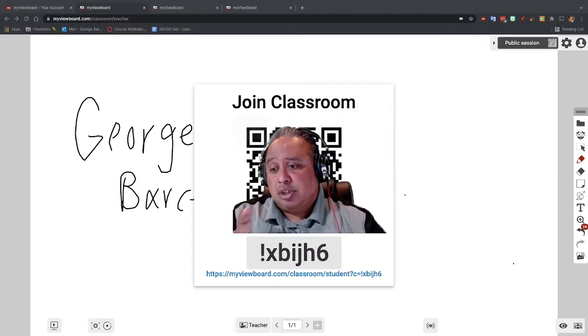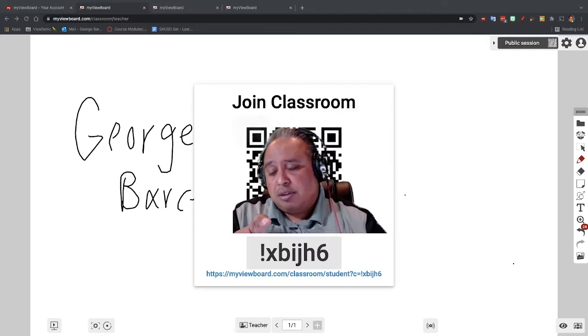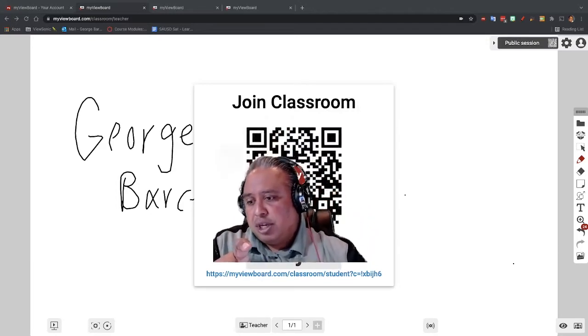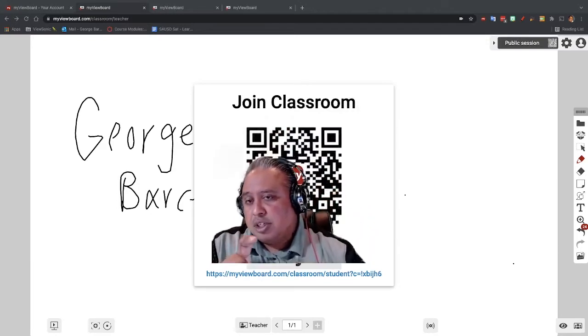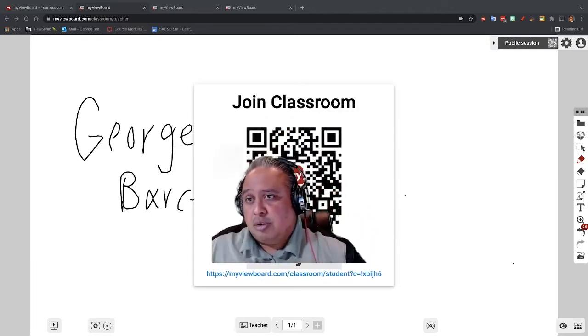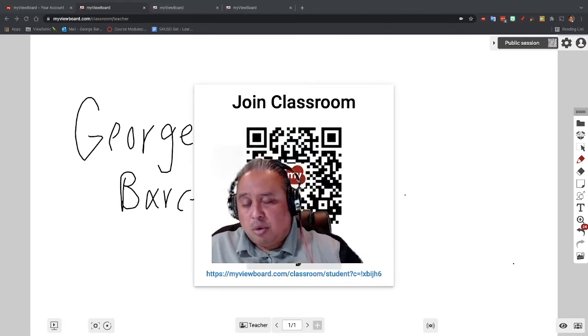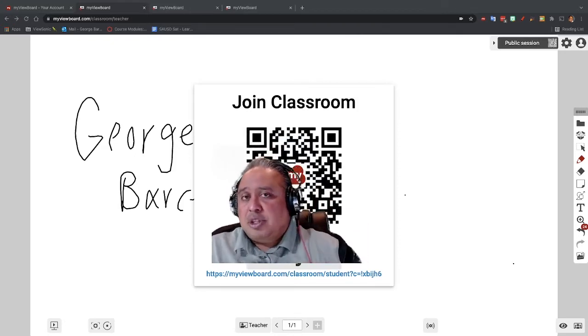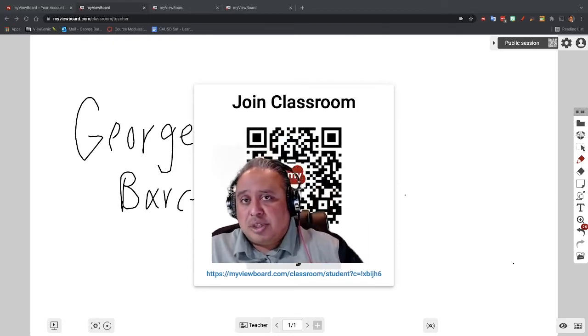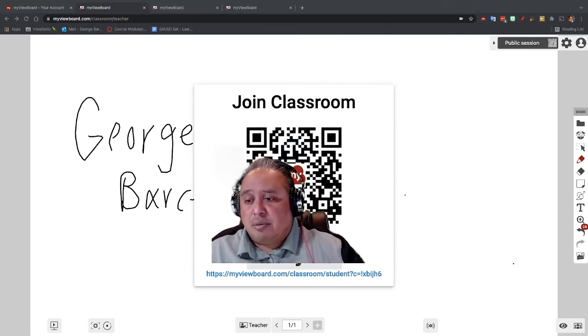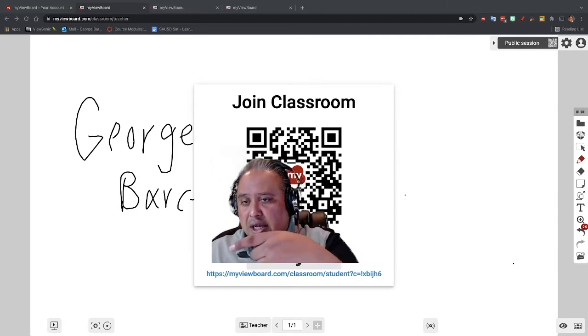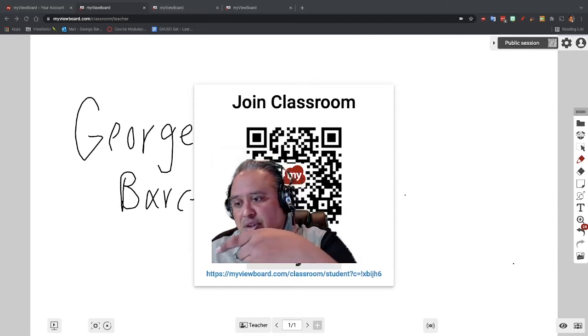This is the code to your actual, like think of it as a Classroom. But if you look down here, this is what I usually put in Google Classroom or whatever learning management software that you're using, Canvas or whatever. But if you notice, it has a naming convention.